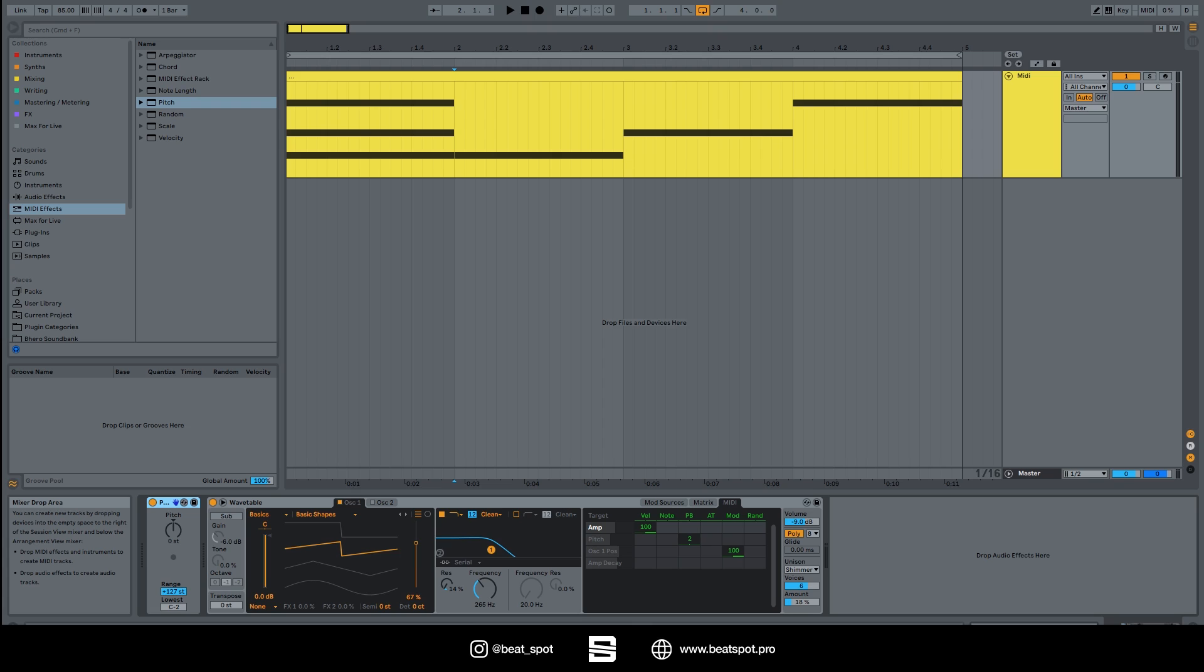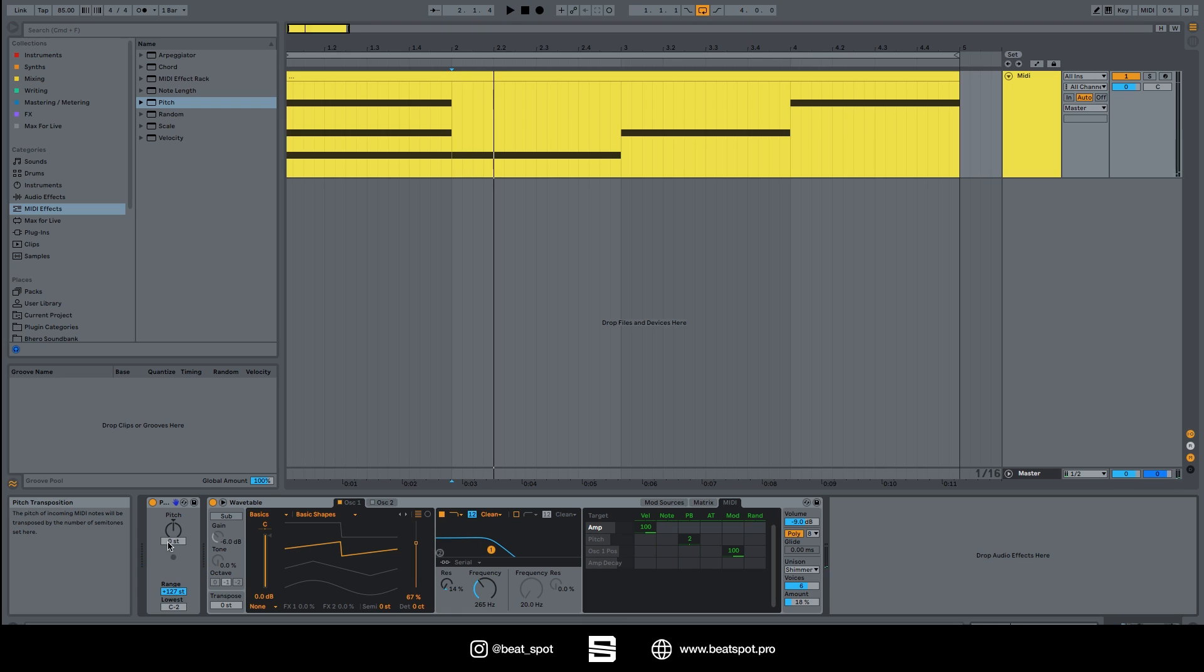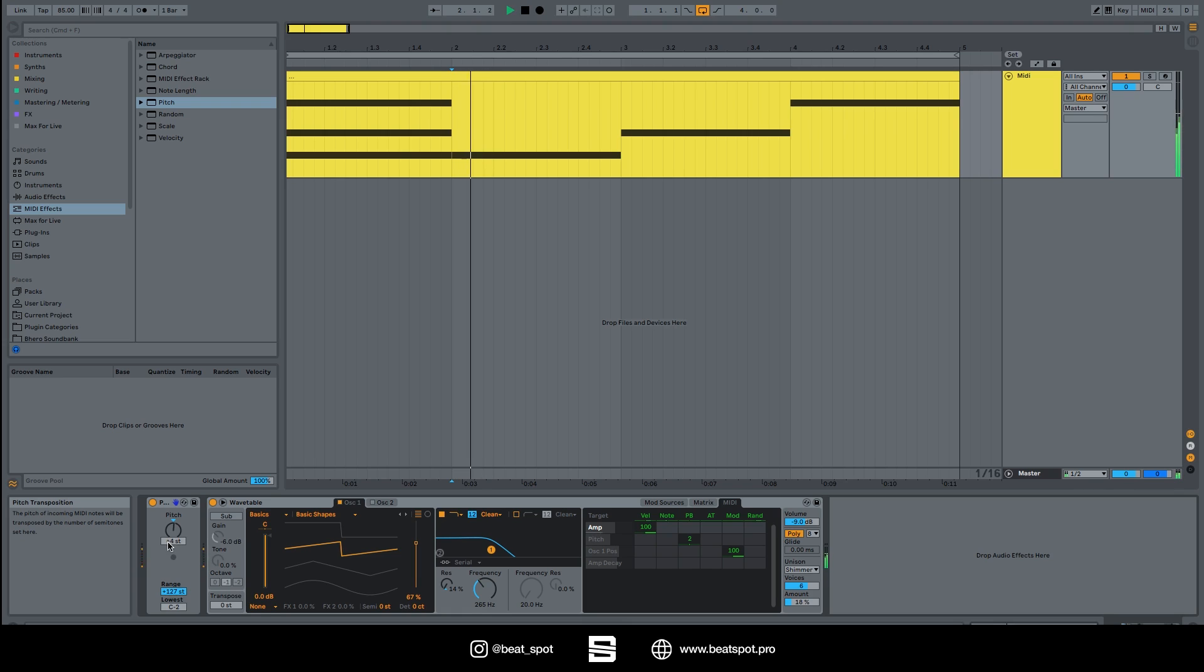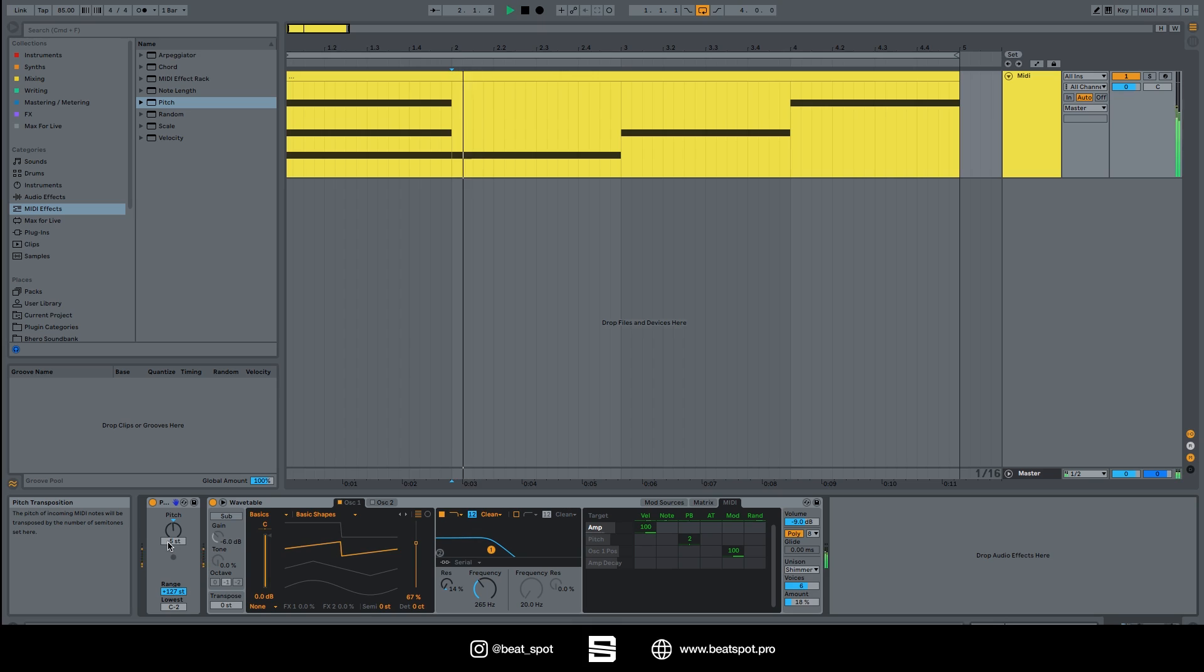Pitch simply takes the note, the input note, and alters it by this value. So if we have this note, we can turn it up one semitone, and so on.